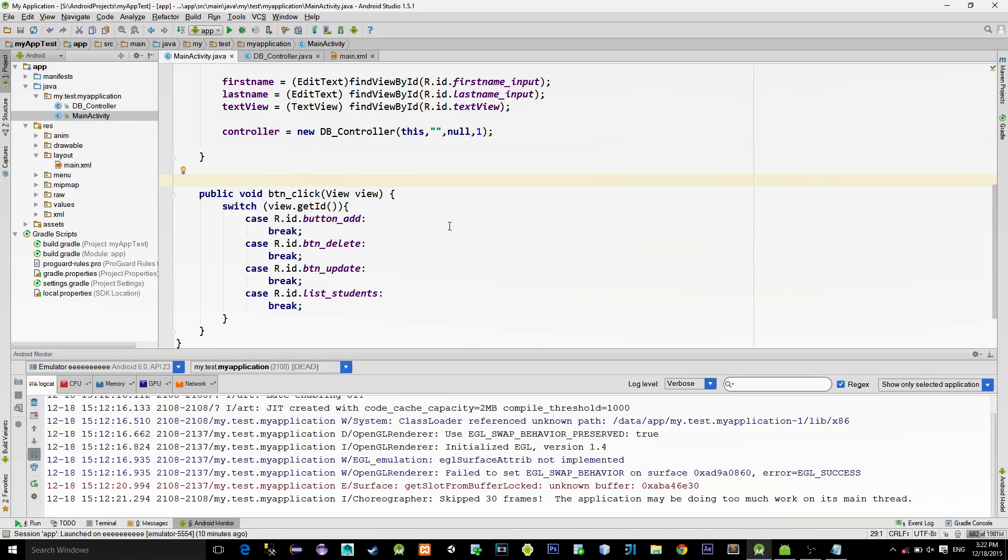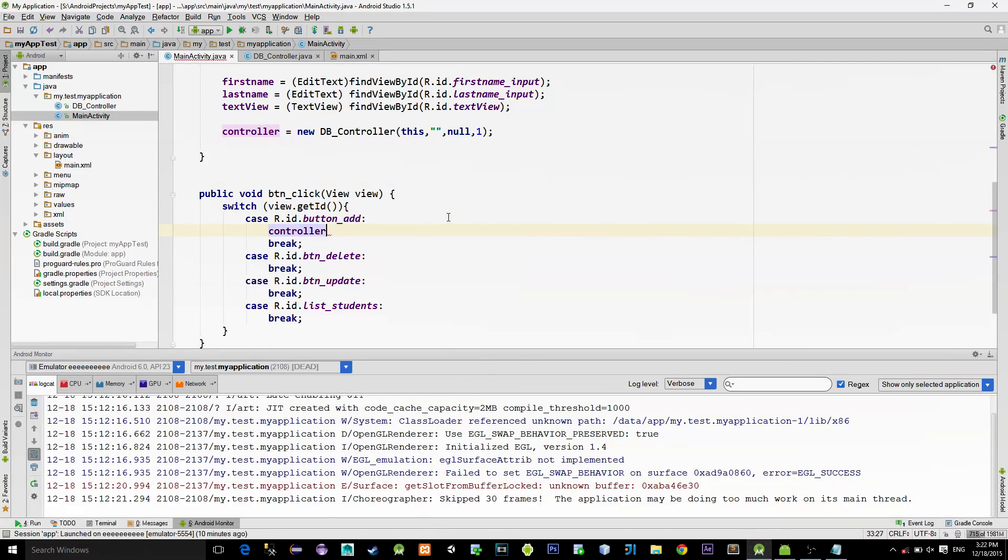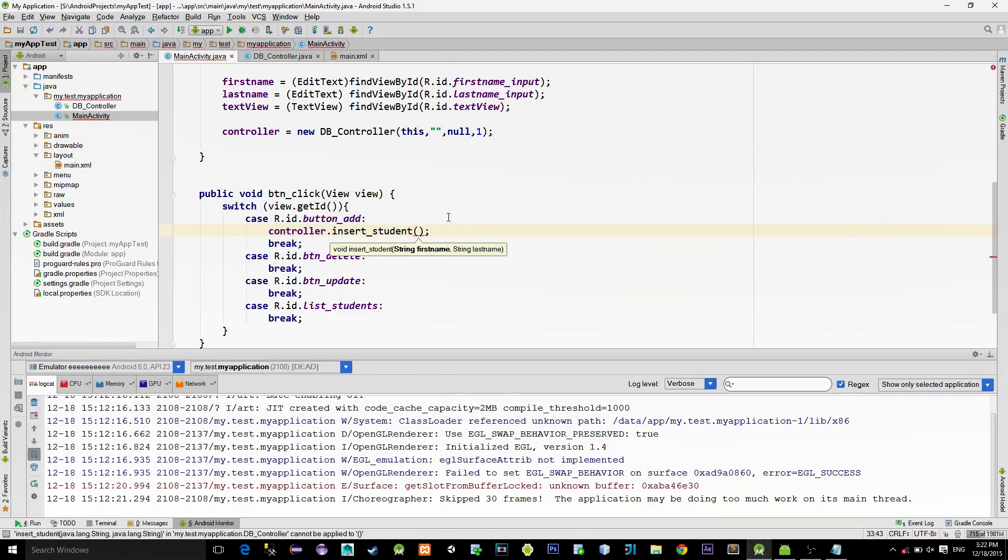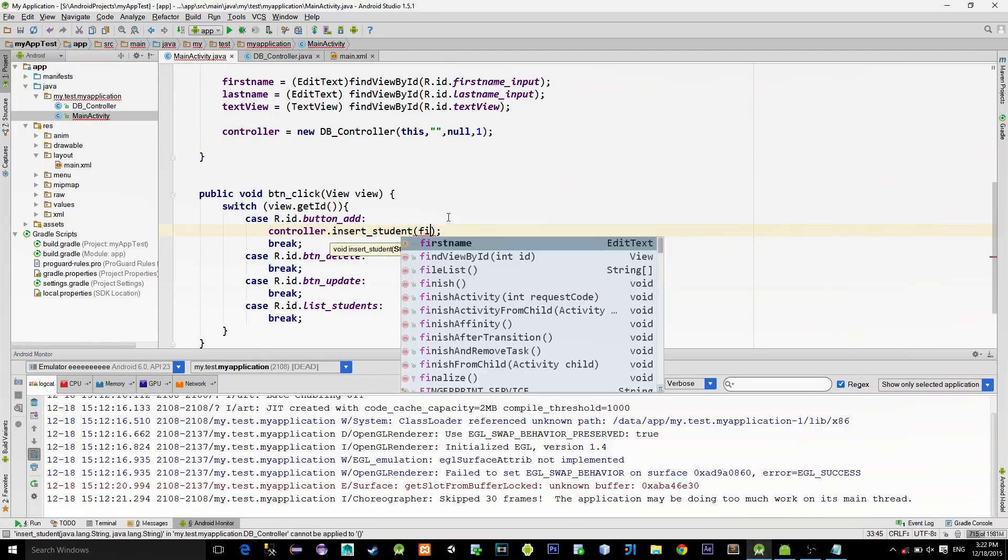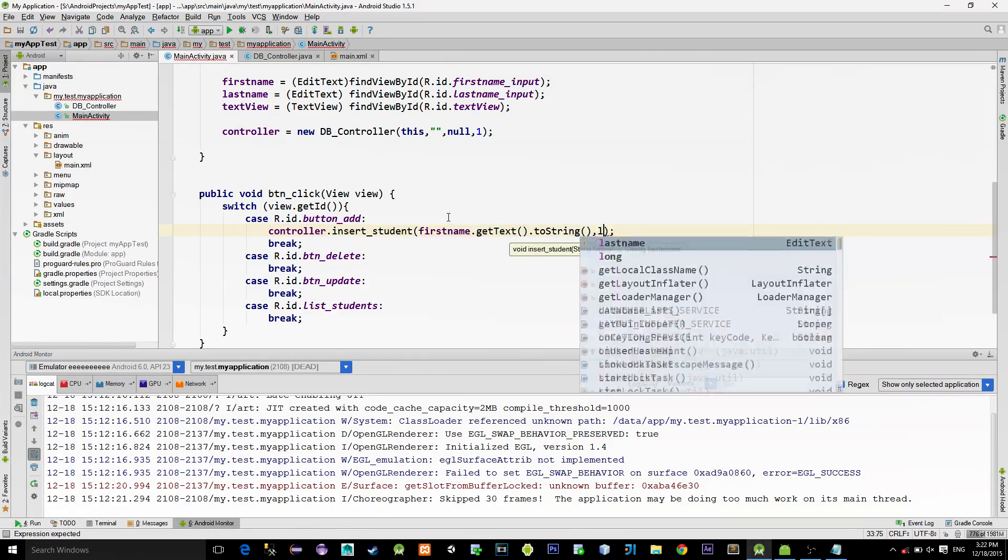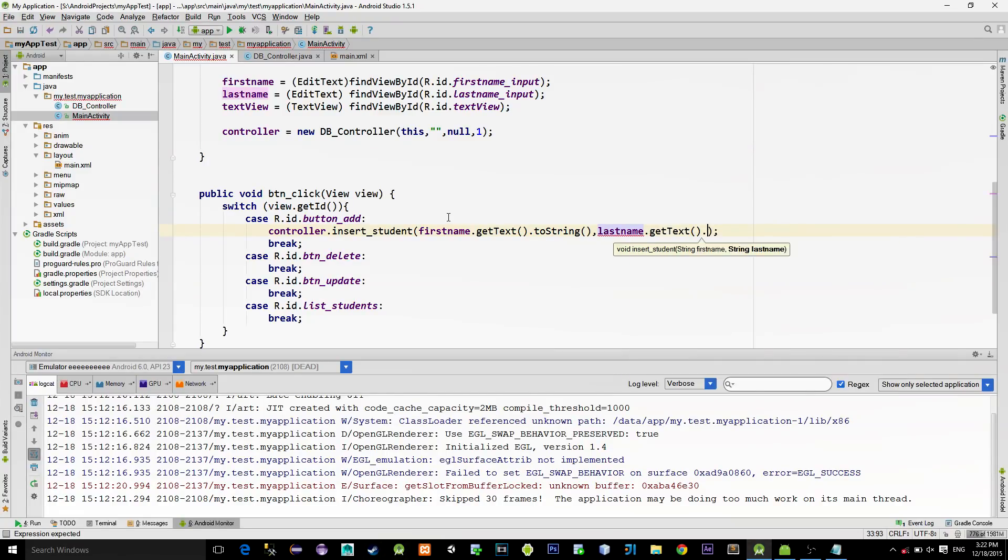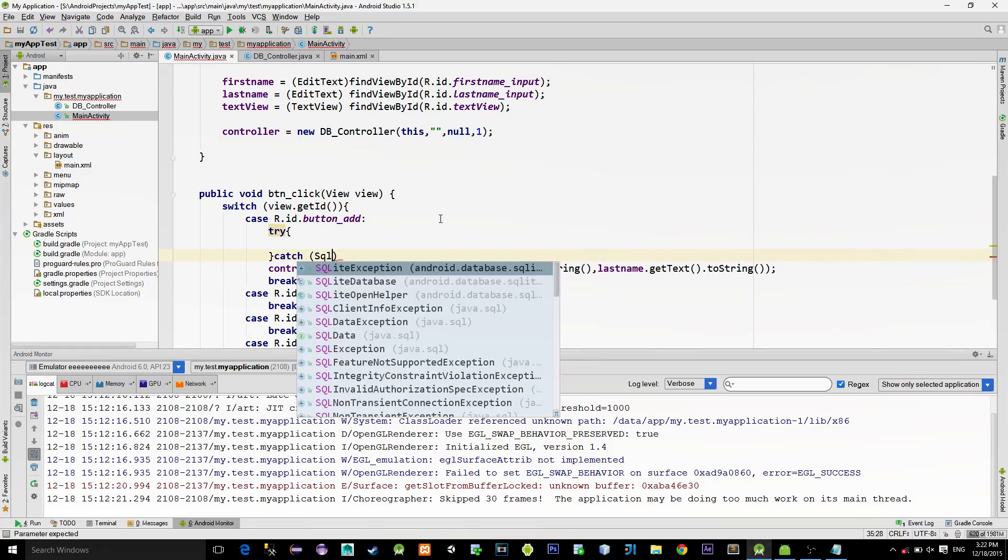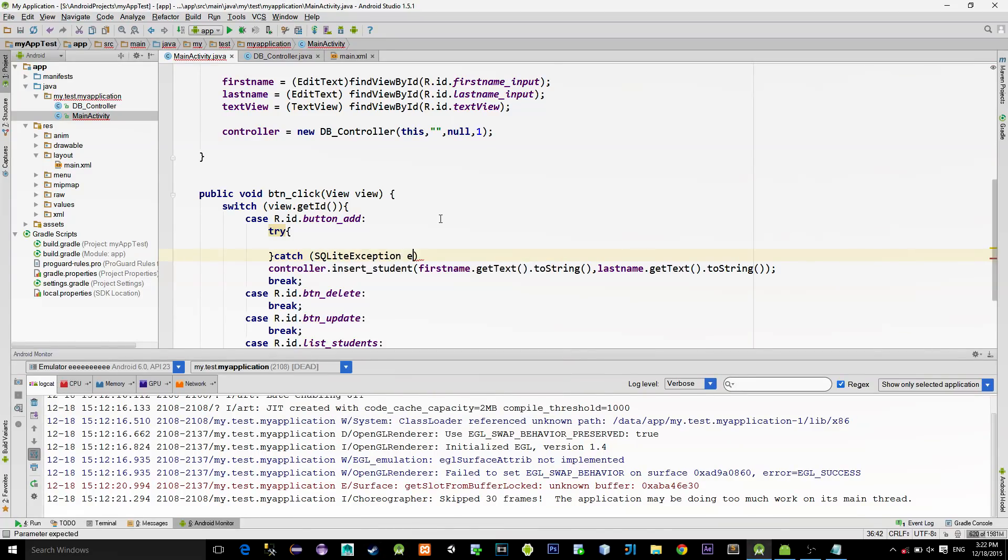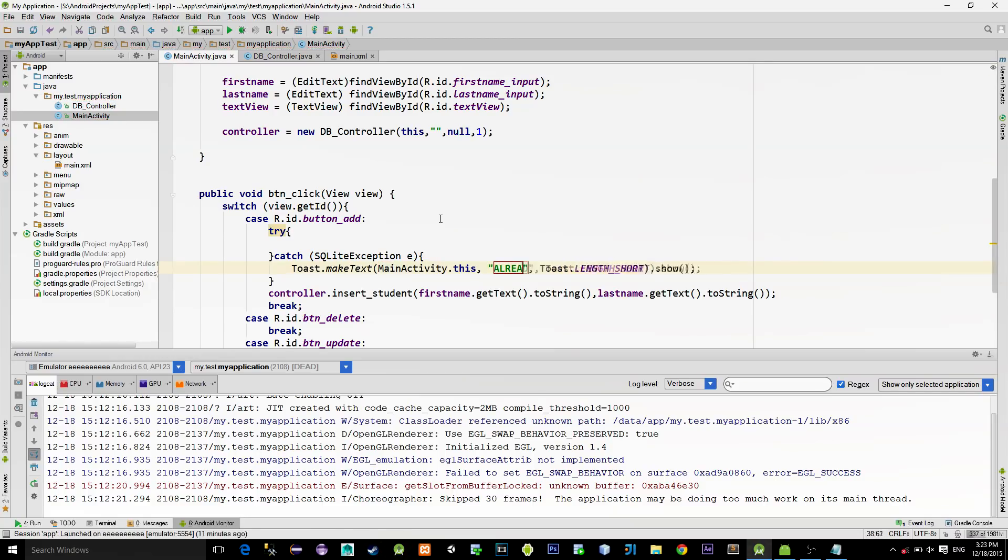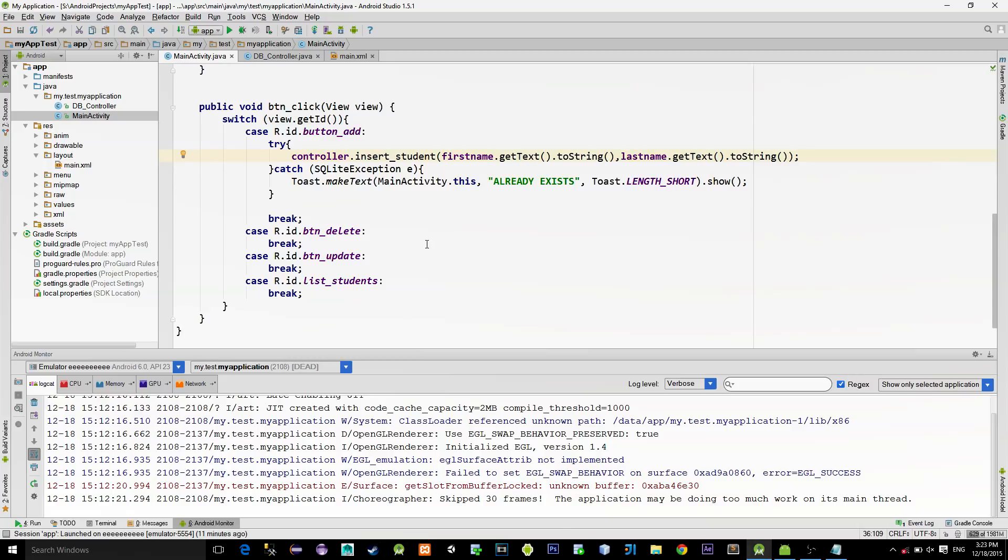So on Add button, we will insert a new student, passing in the EditText values for the FirstName and the LastName. We are also putting this call inside of the TryCatch block, because we want to catch the exception when we add the student with the same FirstName. And in this way, we will show the error. So to show this error, we will create a new ToastMessage.